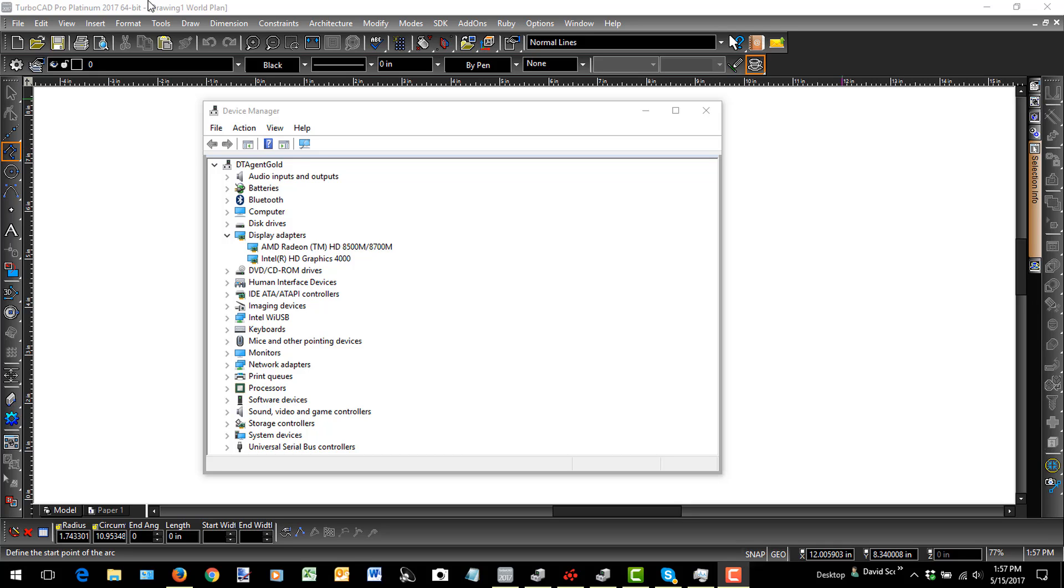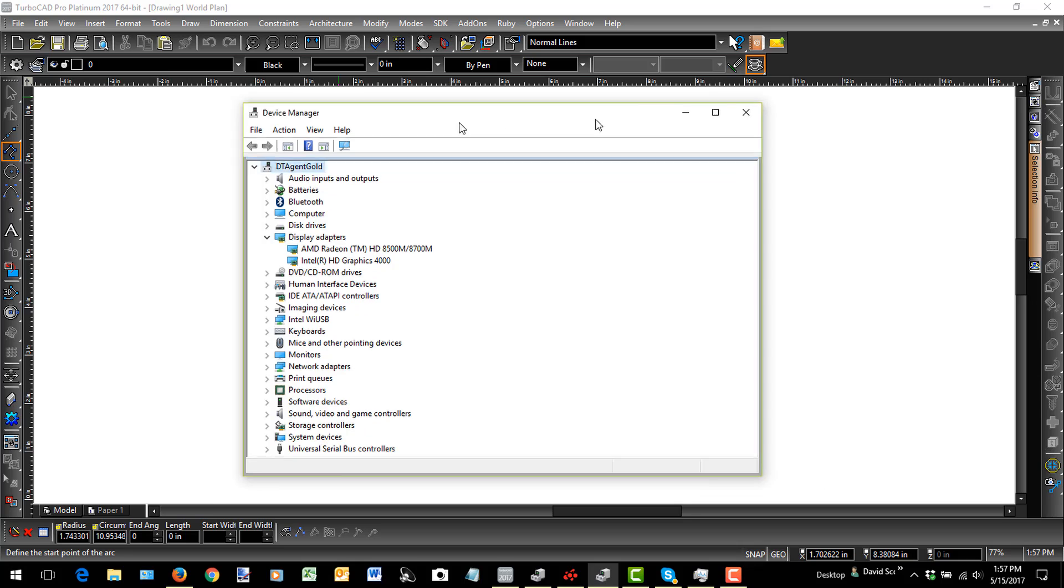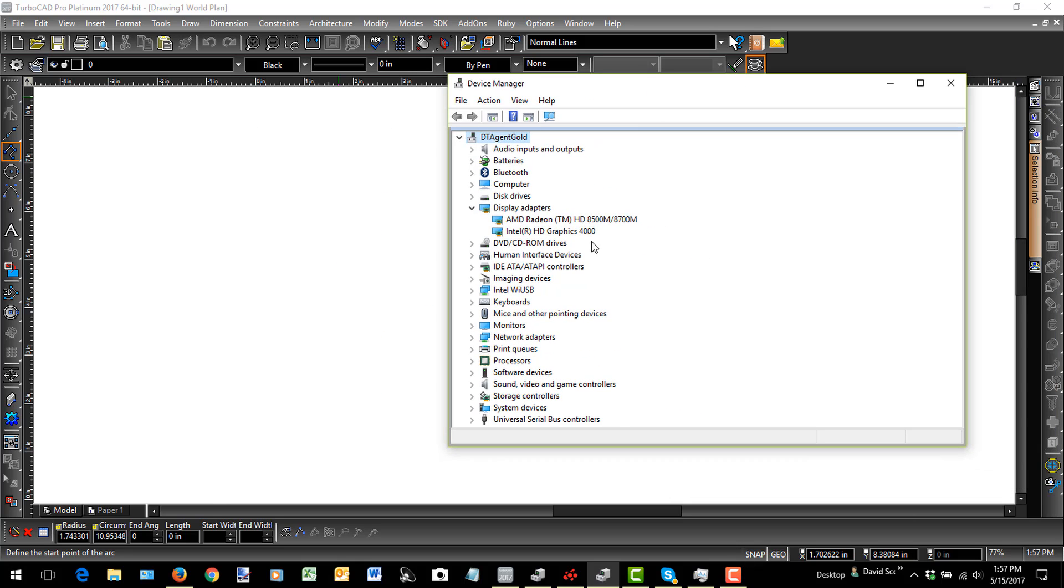Okay, I'm going to go over a pretty serious performance problem with TurboCAD 2017. On my system, I've actually got two graphics cards, two graphics chips.